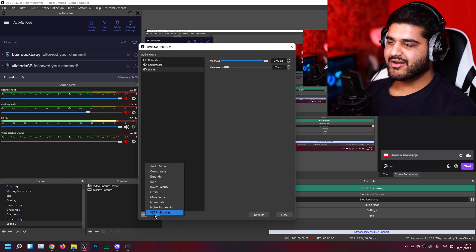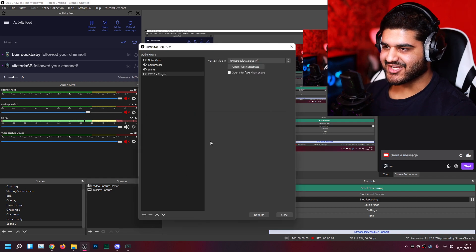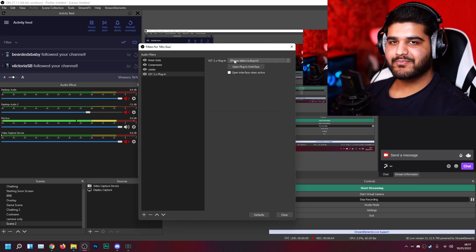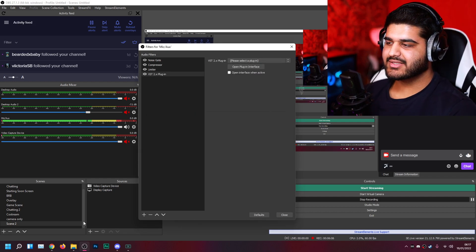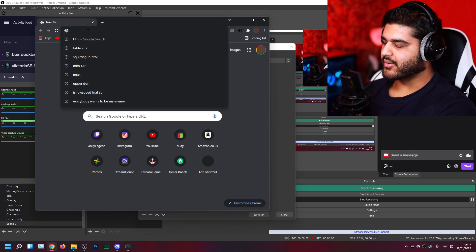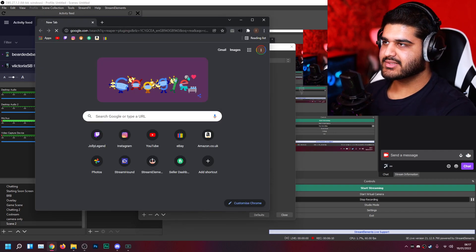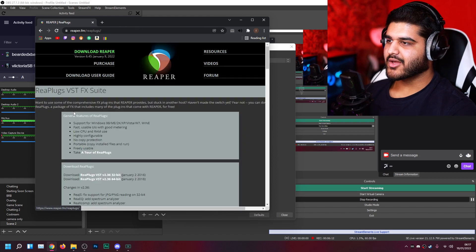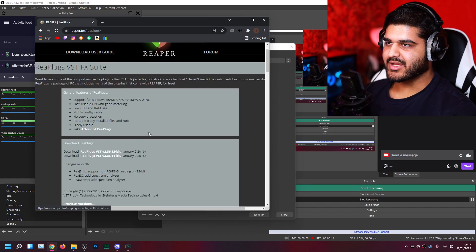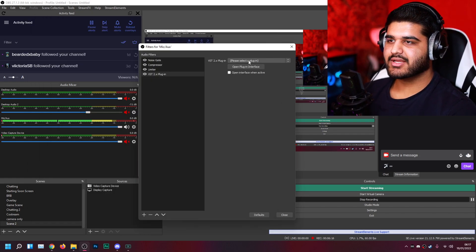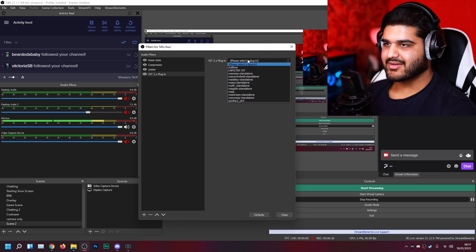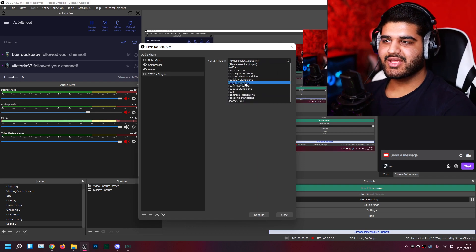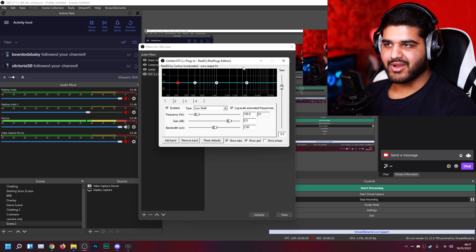Alright, so the final thing I do is equalization. OBS doesn't have a built-in equalizer. So what you want to do is go to Google and search for Reaper plugins. Go here and just download this one here, install it, and then it should automatically pop up right here. It should have them all here. So I go to re-EQ and then open the plugin interface.